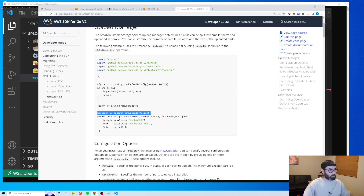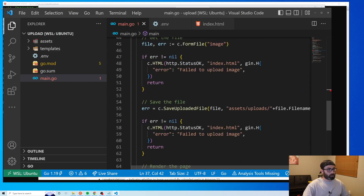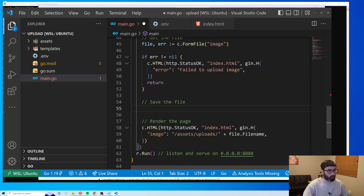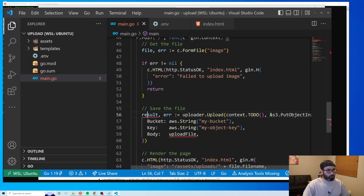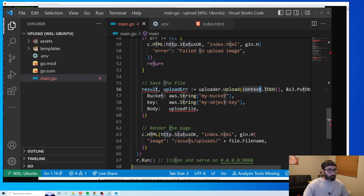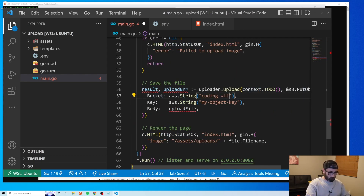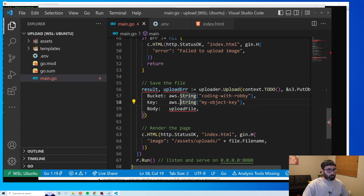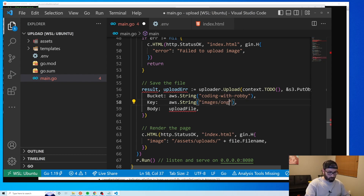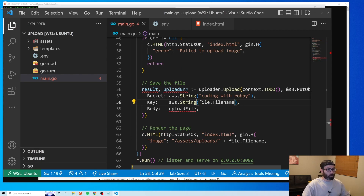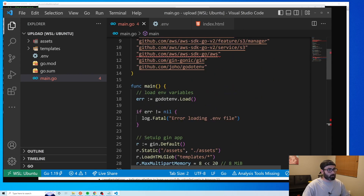We replace the disk-saving code with the S3 upload code. We call the result 'result' and the error 'uploadError'. Our bucket name is 'coding-with-robbie'. For the object key we use the original filename — 'file.Filename' — which stores it as something like 'images/filename.jpg'. For the file body we need to open the file first.